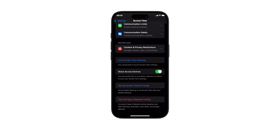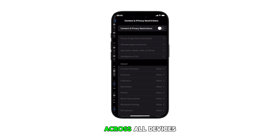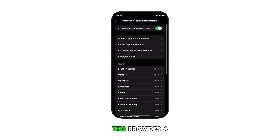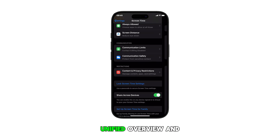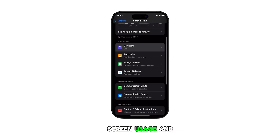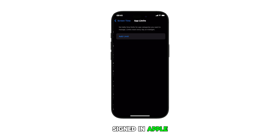When enabled, your Screen Time settings will sync across all devices signed into your iCloud account. This provides a unified overview and control of your screen usage and limits across all your signed-in Apple devices.